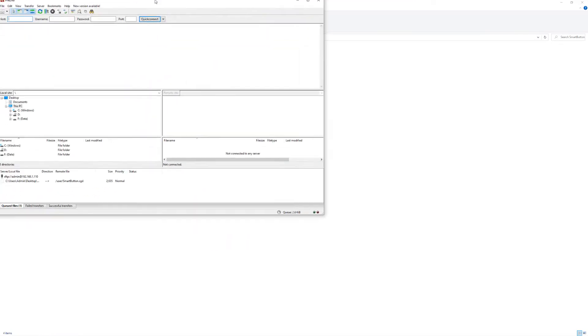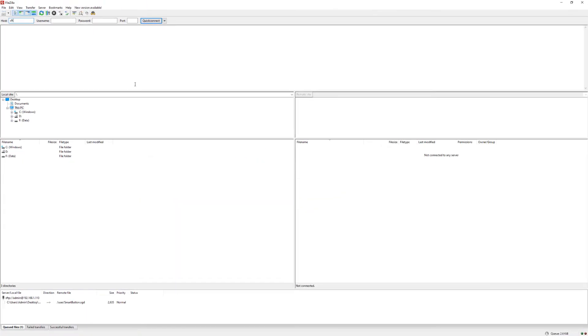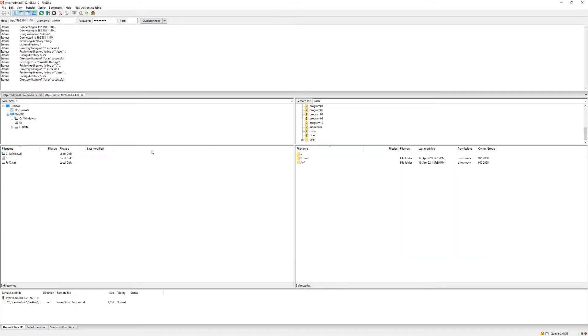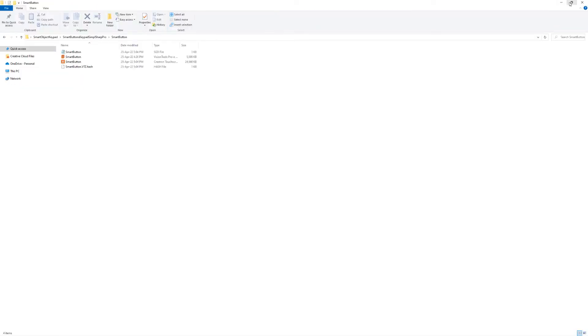Now open FileZilla and connect to your processor. In this example, we will copy the SGD file to the user folder.